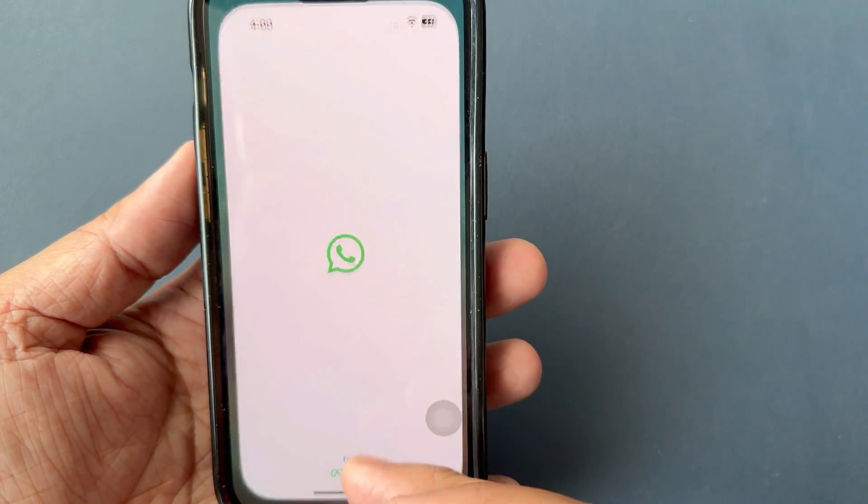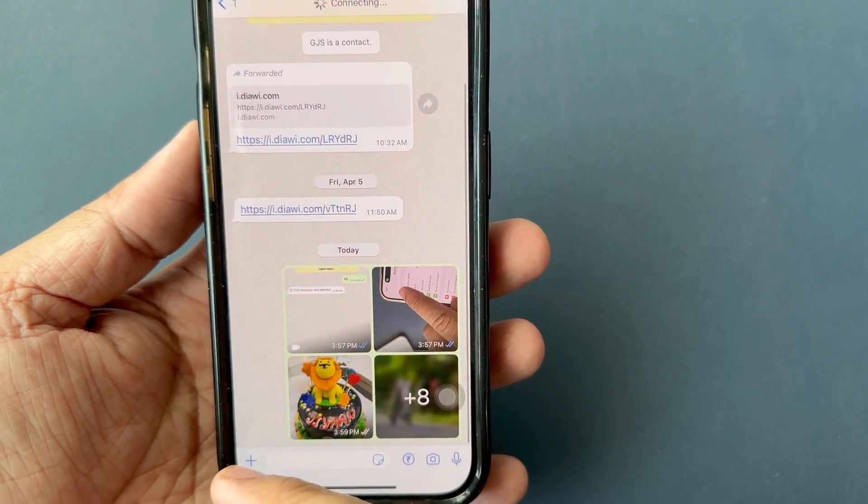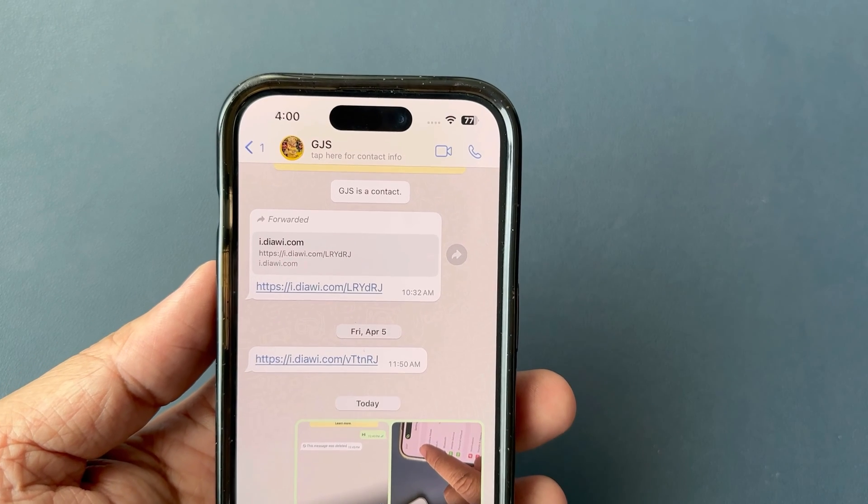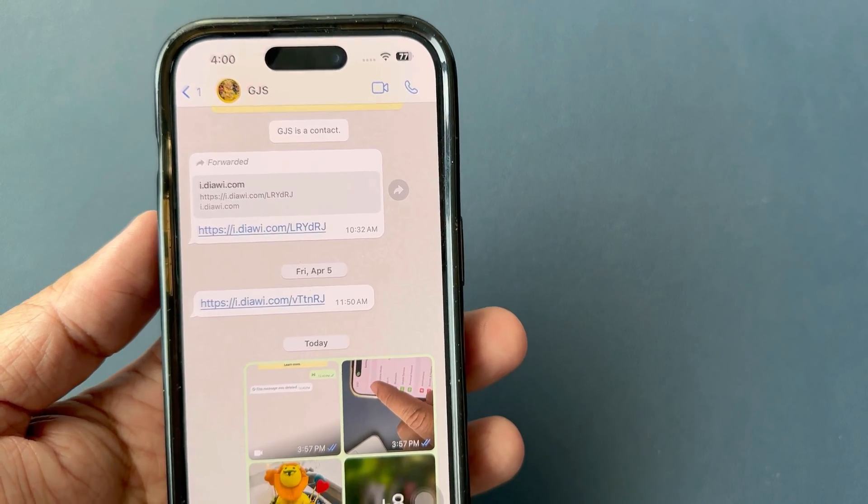I hope any error you faced on WhatsApp has been resolved. Thank you for watching and stay in touch.